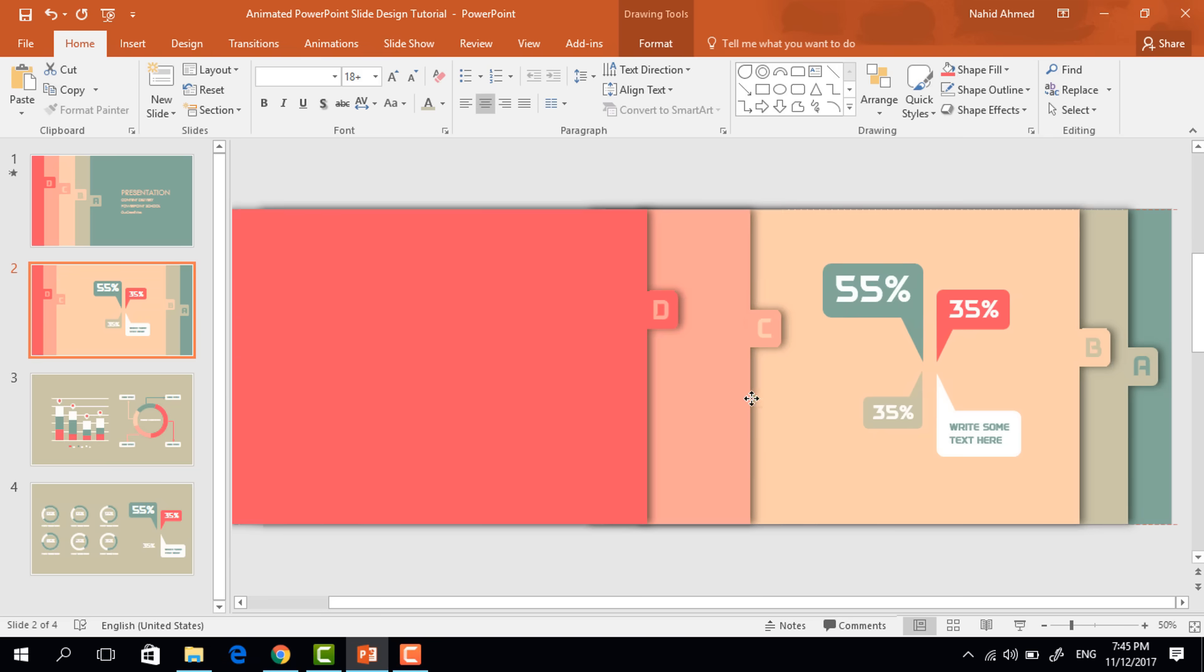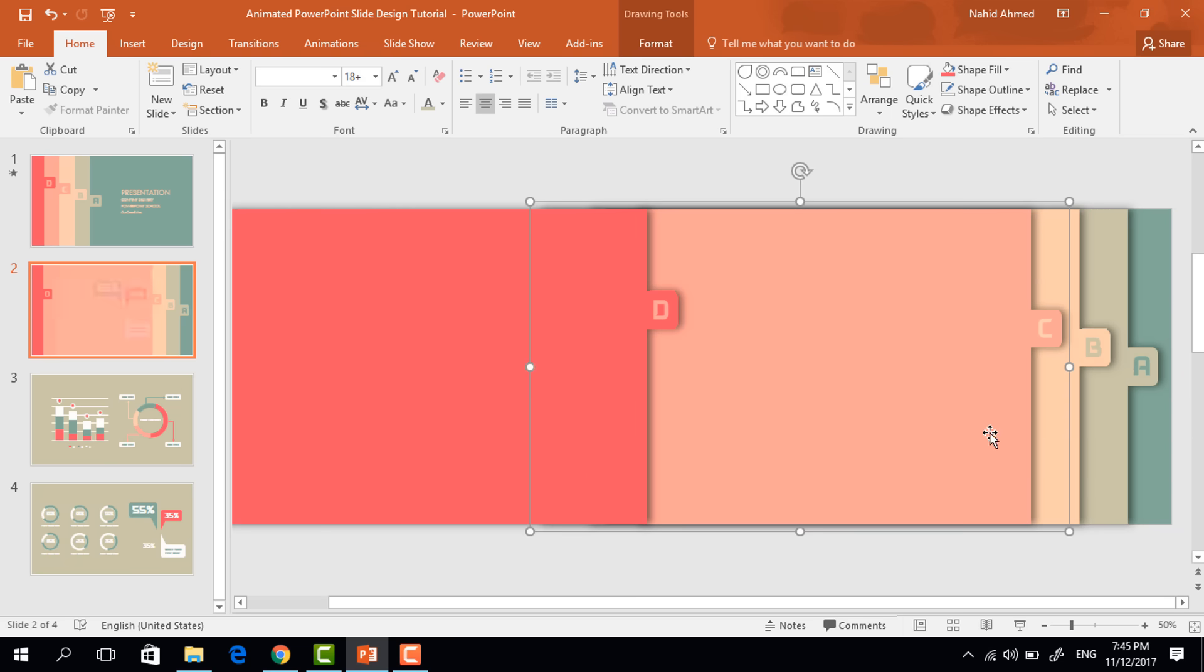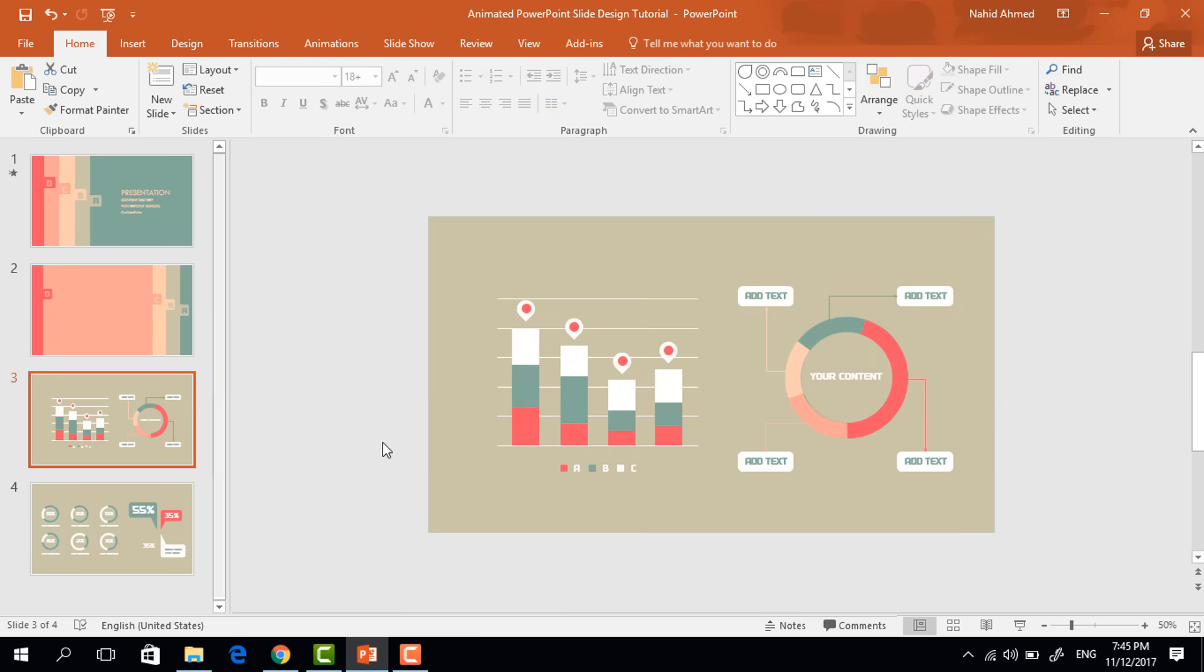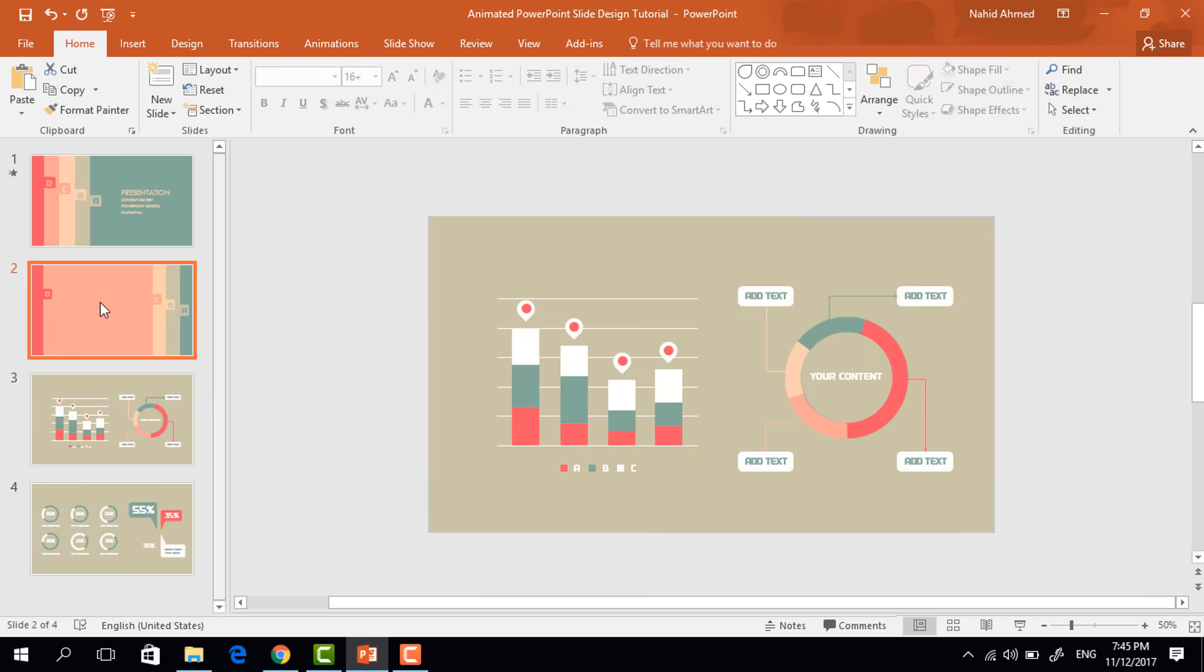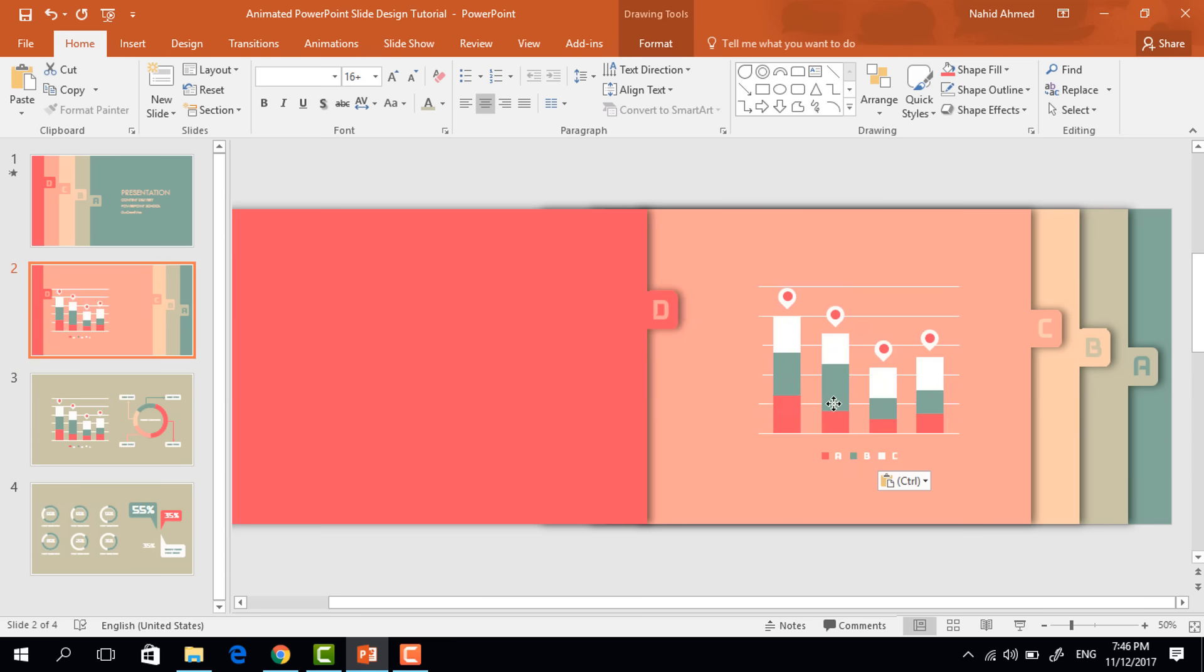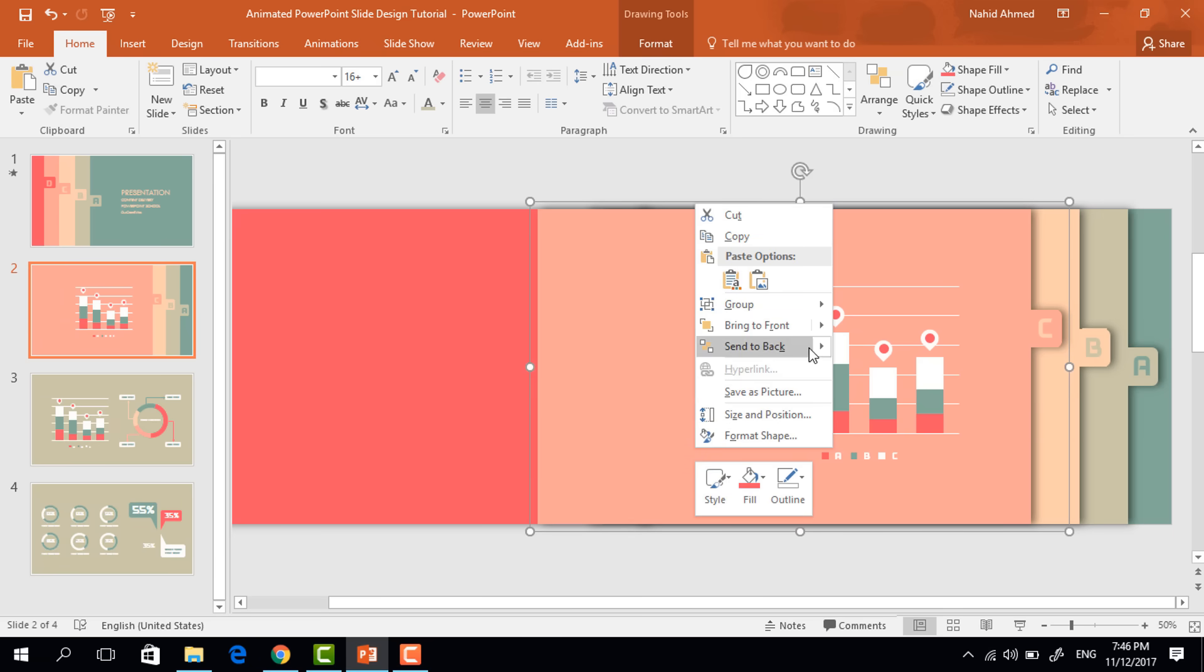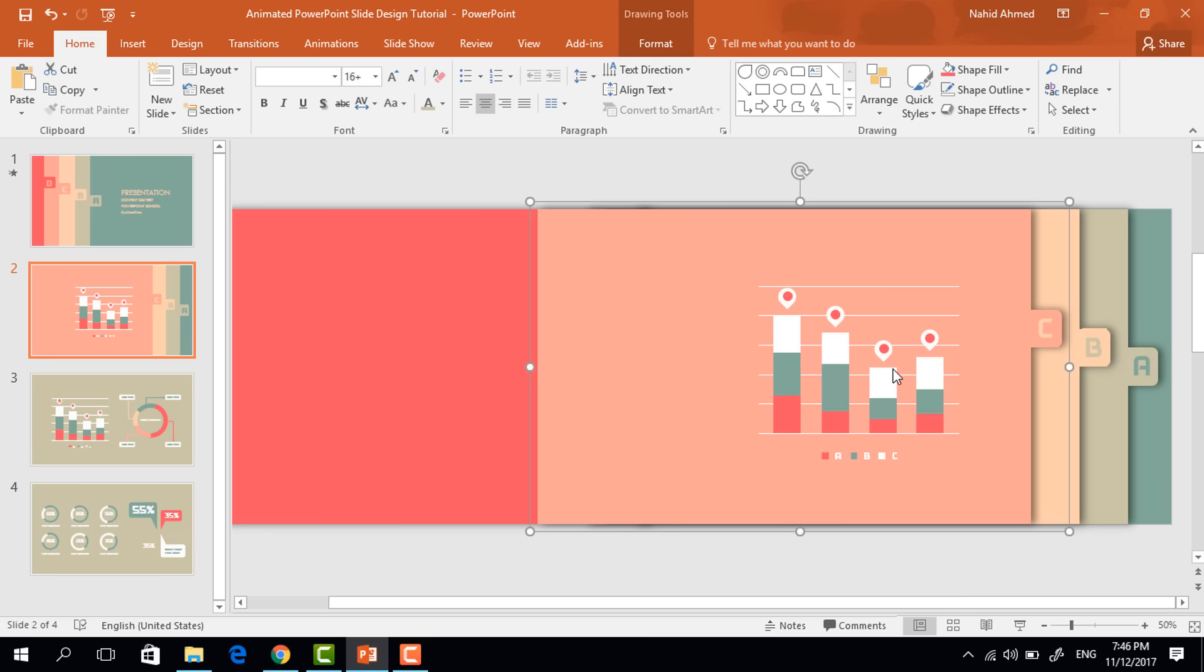Now bring the third one to the right, copying this chart, pasting it over here. Now select this two, press control G to group. Right click on it and send it to backward.